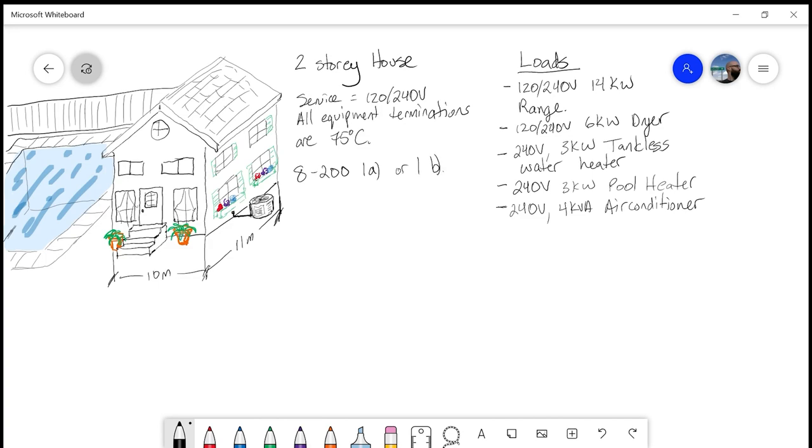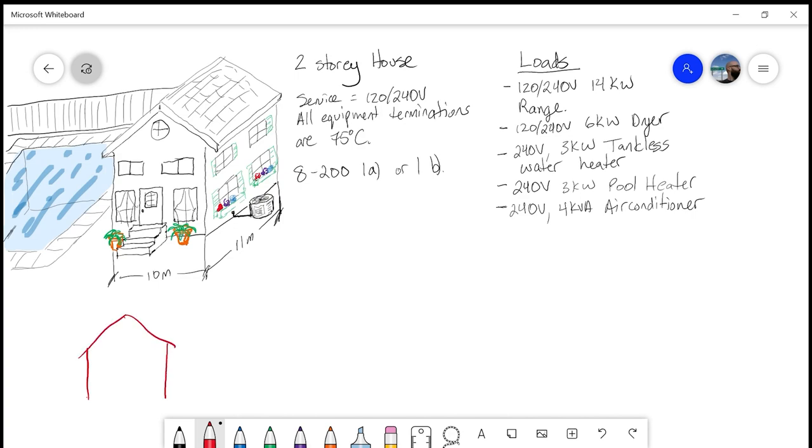All of the work that we do in our calculation is to determine what 8200-1A will be, and then at the end, we'll calculate it to the parameters of B. We'll start out with determining our basic load, and in order to determine our basic load, we also need to determine what the total living area of our single dwelling is. I like to draw the little pictures of the house because it gives me a place to put information. We have 10 by 11 meters.